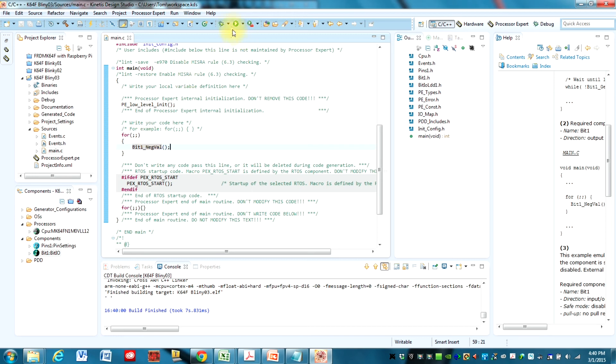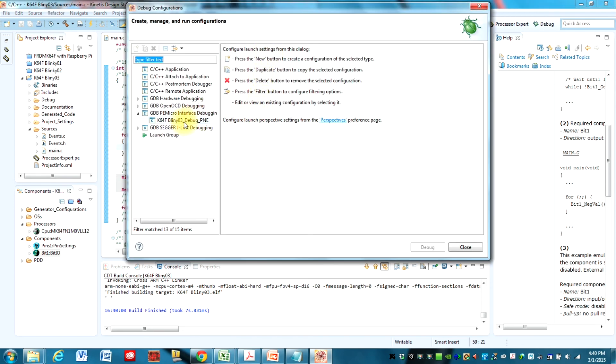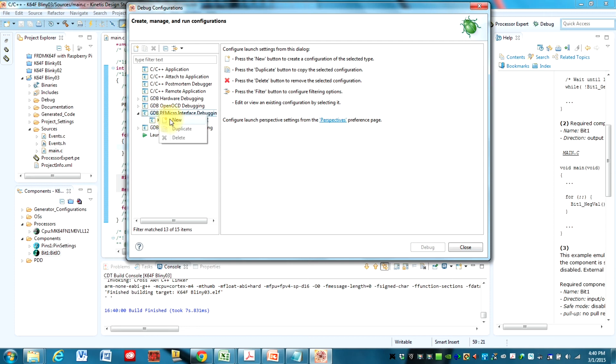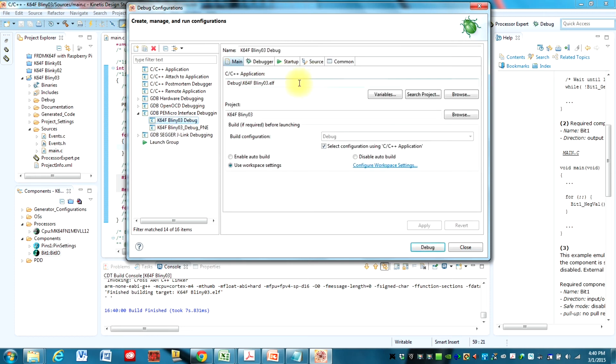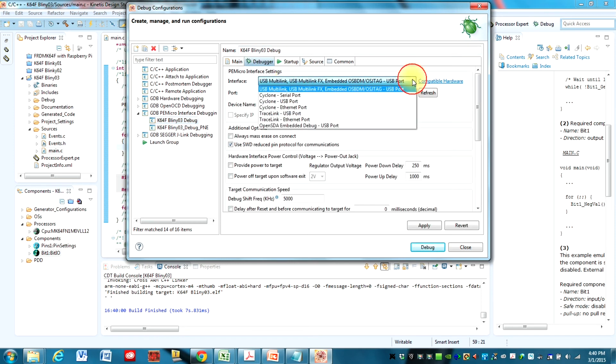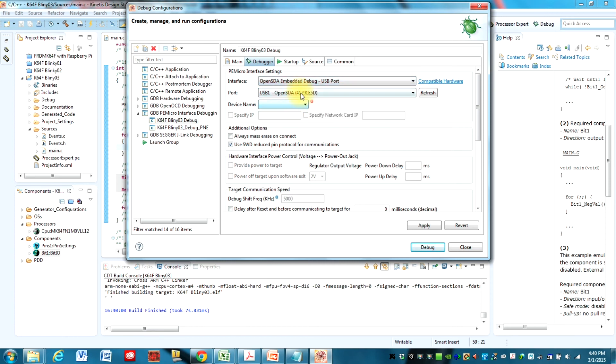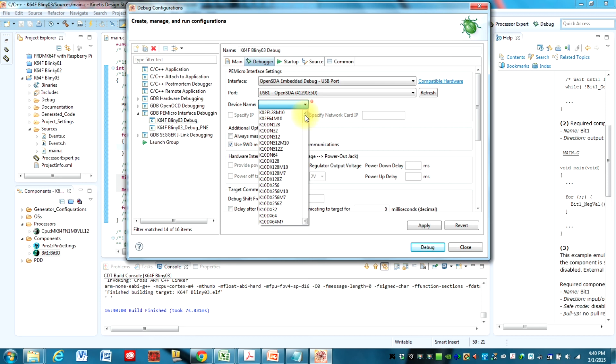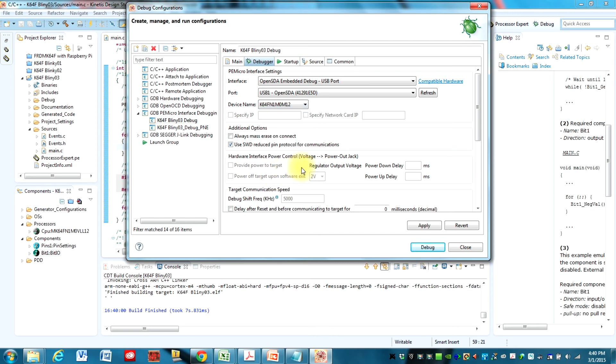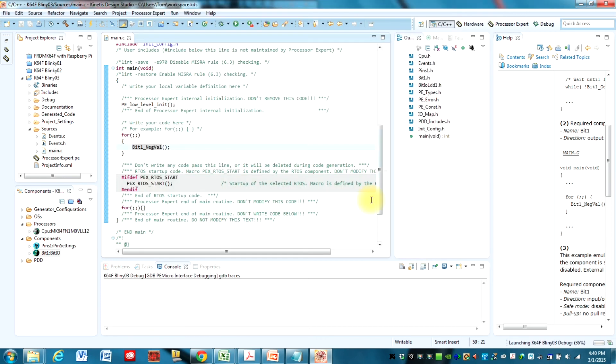And now we go to debug. And I think I need to set up my debug configuration. Hopefully this works. I think I need to create one. So I'm going to create a new debug here called that. And I showed you how to do this in another video. So I'm just going to go through it real quick. OpenSDA. It comes up automatically. I need to find the processor. It's in here somewhere. Okay, 64F. And that's it. And apply. Now we should be able to debug.